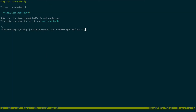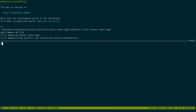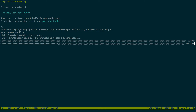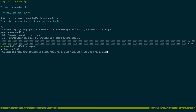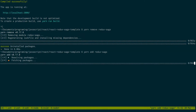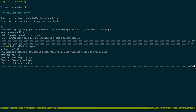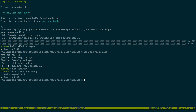Do I just need to yarn remove redux-saga? I'm thinking I just need to reinstall. I just removed and added the same version — you can see that right here. It's thinking I'll have version off.